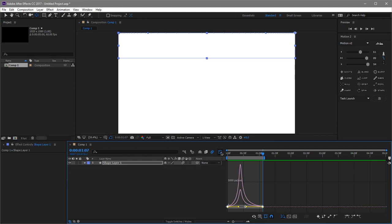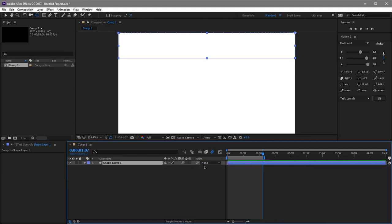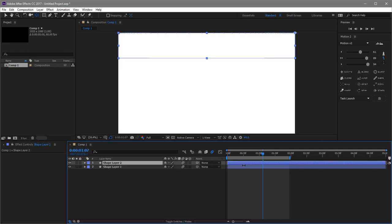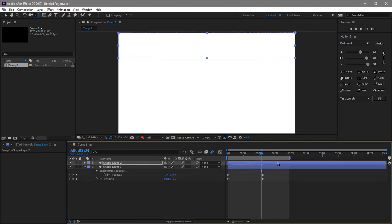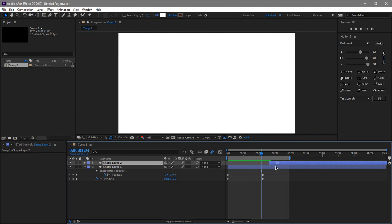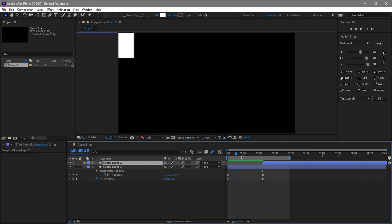Close the Graph Editor. Now extend this a little bit, then duplicate this layer with Ctrl+D. Go to where this layer ends, then click Shift so it snaps to that keyframe. That's exactly how we want it.